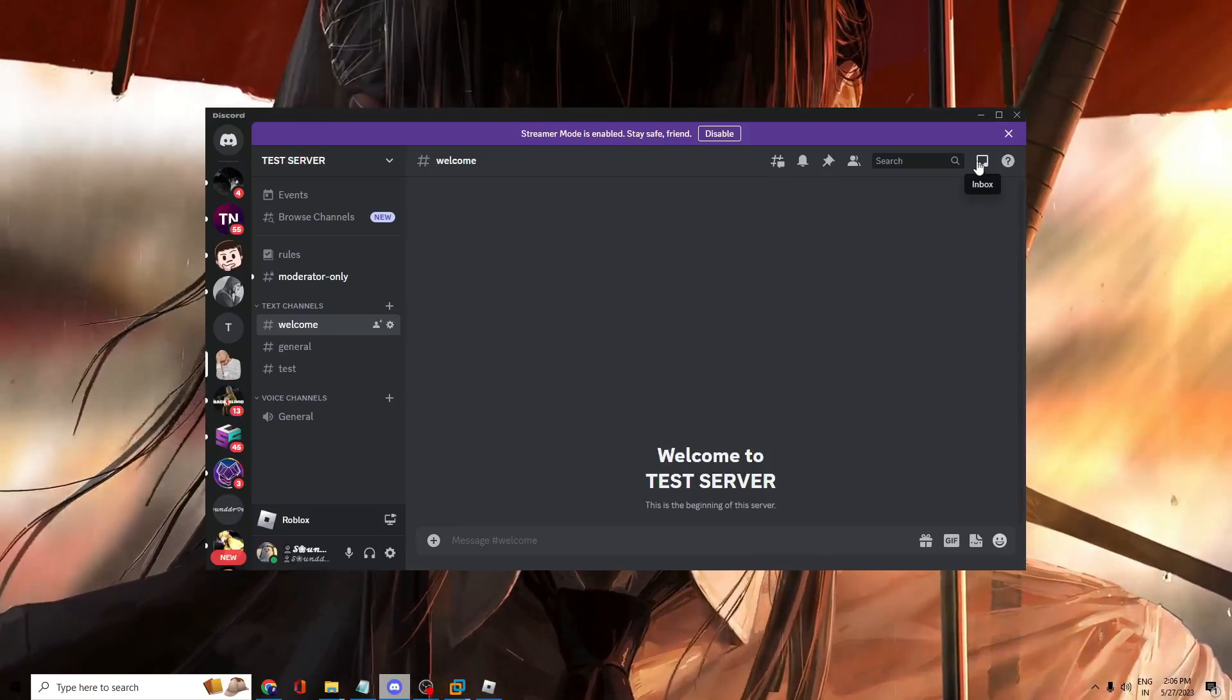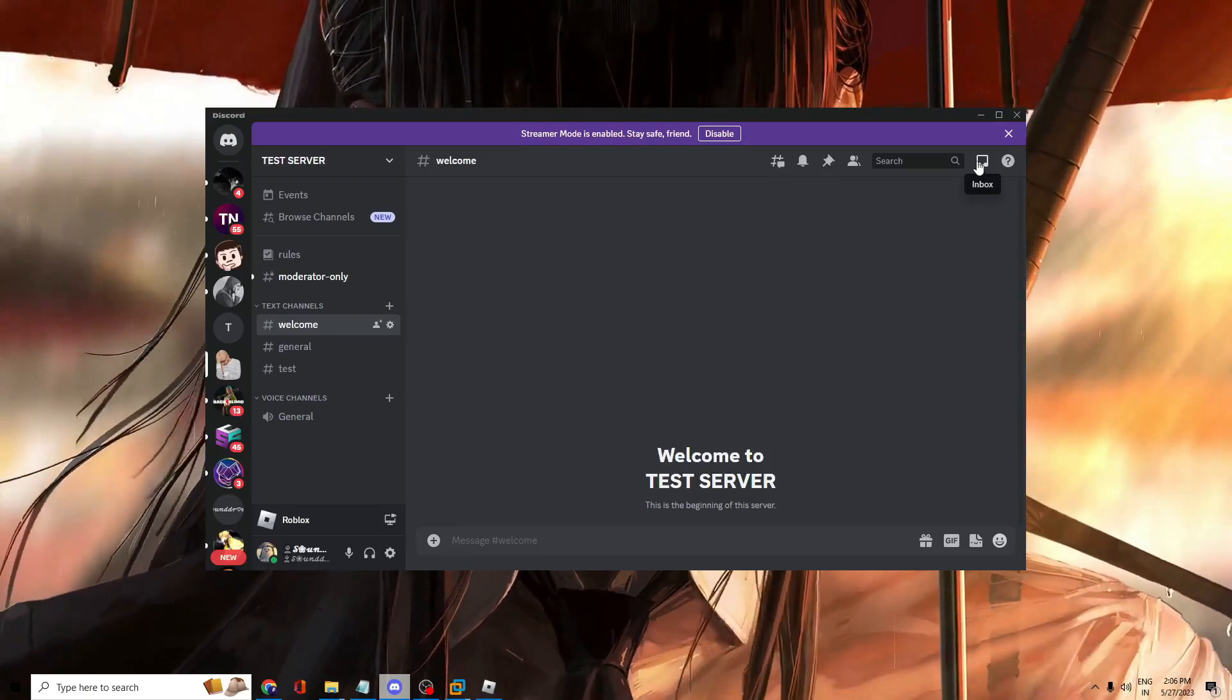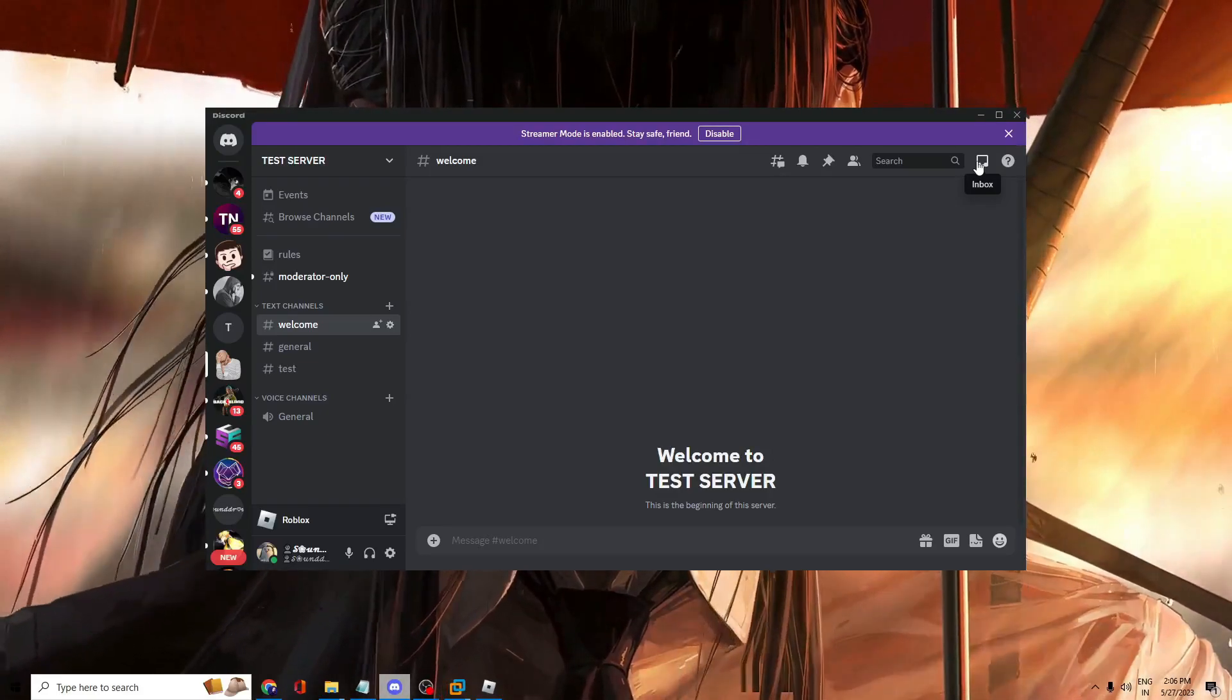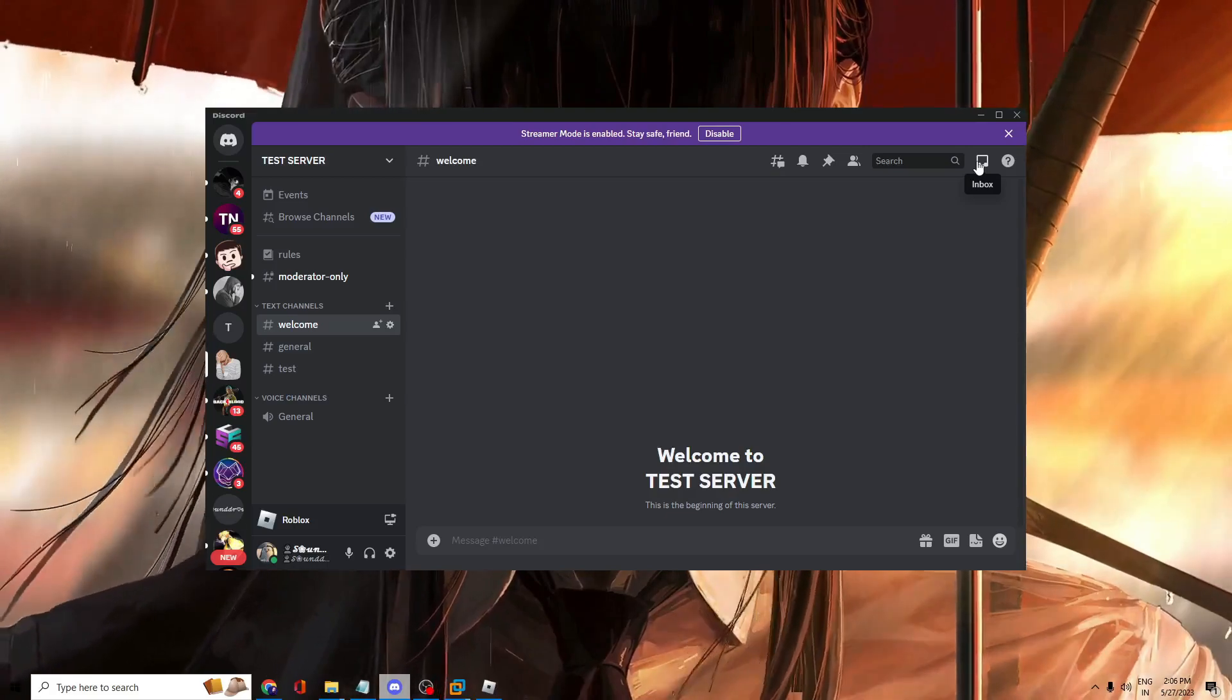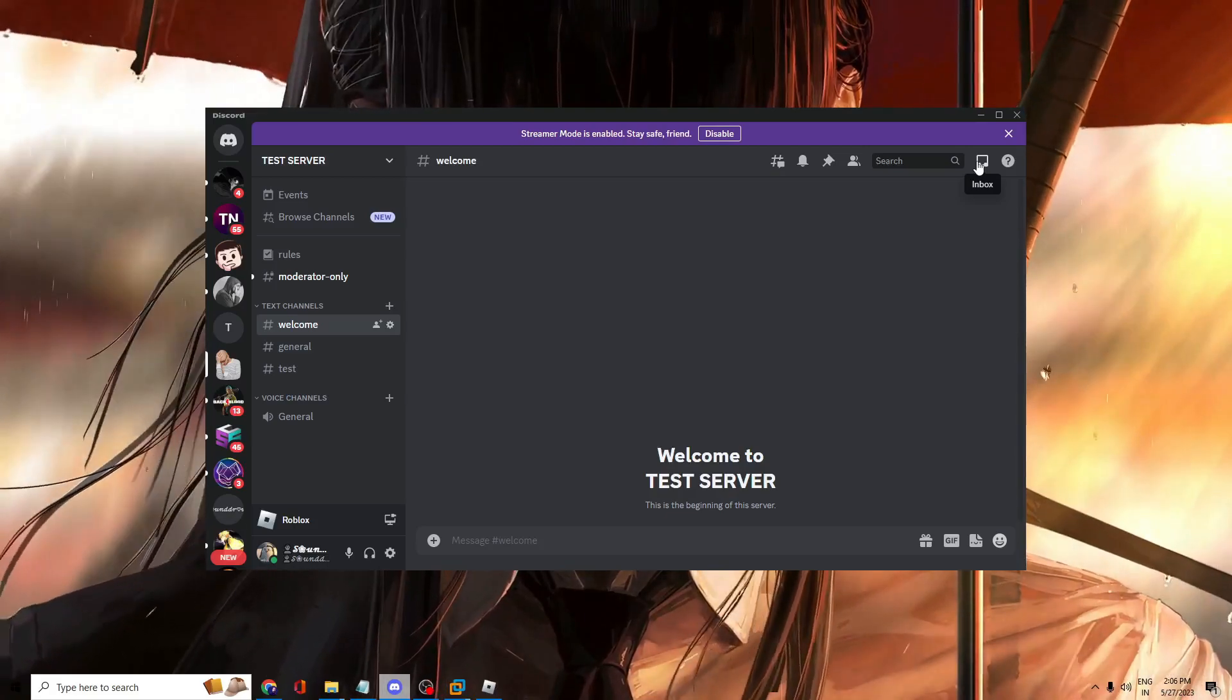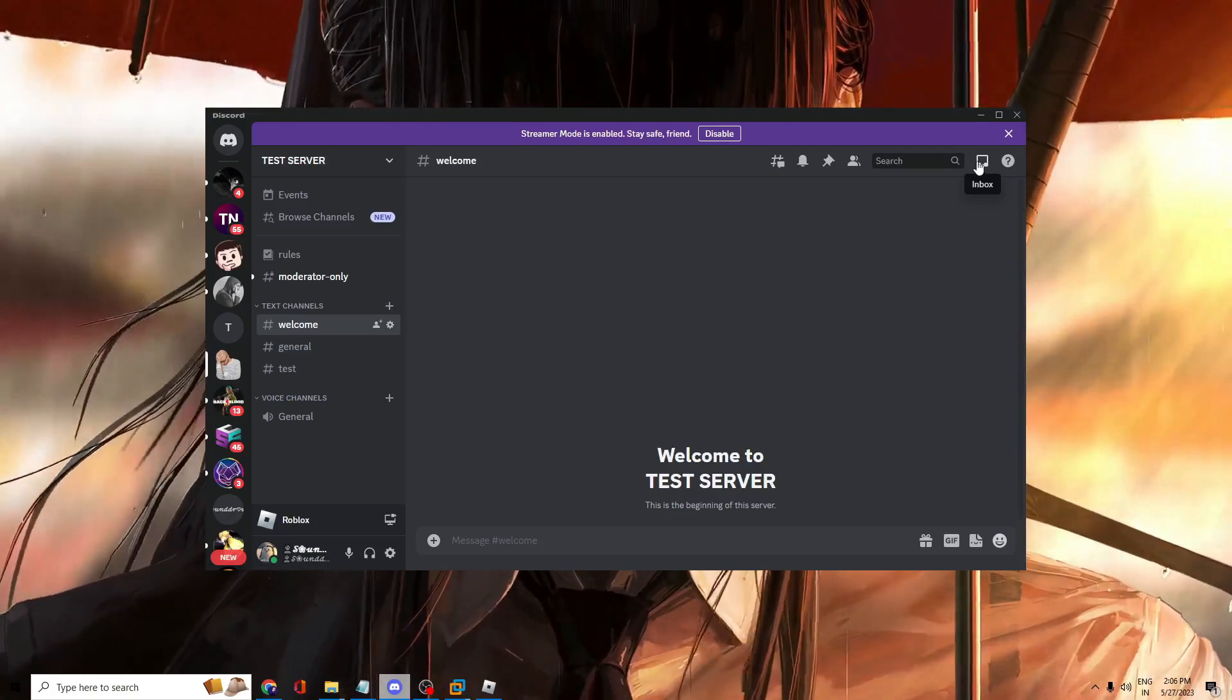Hey everyone, welcome back to Sibrahoof. In this video I will be explaining how to make your text bigger in Discord on Windows 10 and 11.